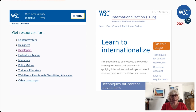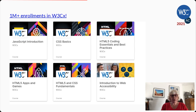In addition, W3C runs a large-scale online MOOC training program called W3Cx. It has reached more than 1 million learners so far, who have been able to learn from courses built and reviewed by the W3C community itself.